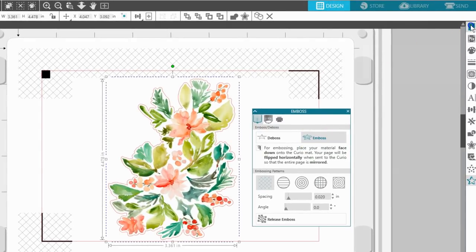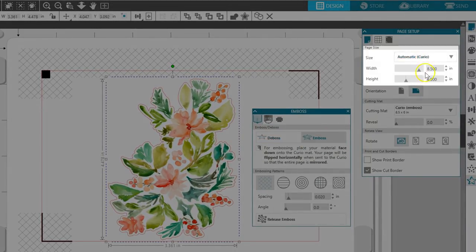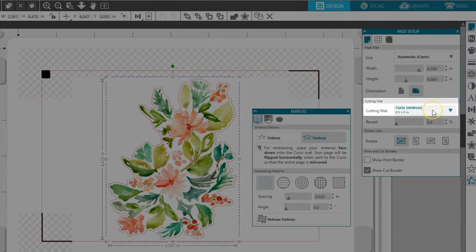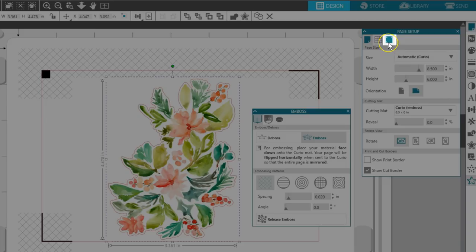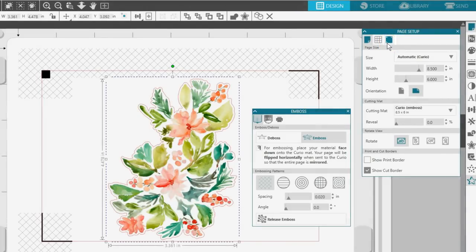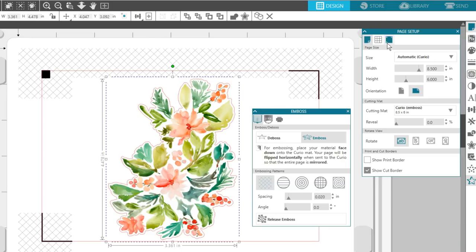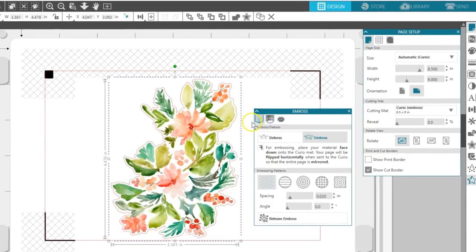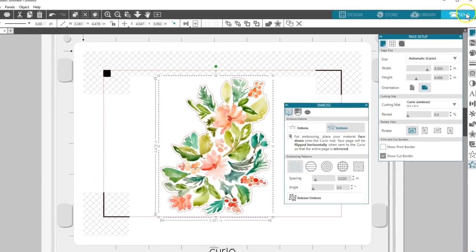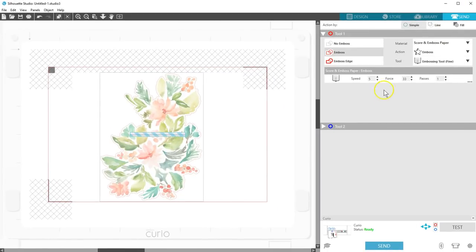Set the page size and mat in the Page Setup panel and turn on registration marks. Print and Emboss will use both the Curio cutting mat and embossing mat during this process. Since we have the Emboss lines set, let's do a little setup in the Send panel to avoid any confusion later.